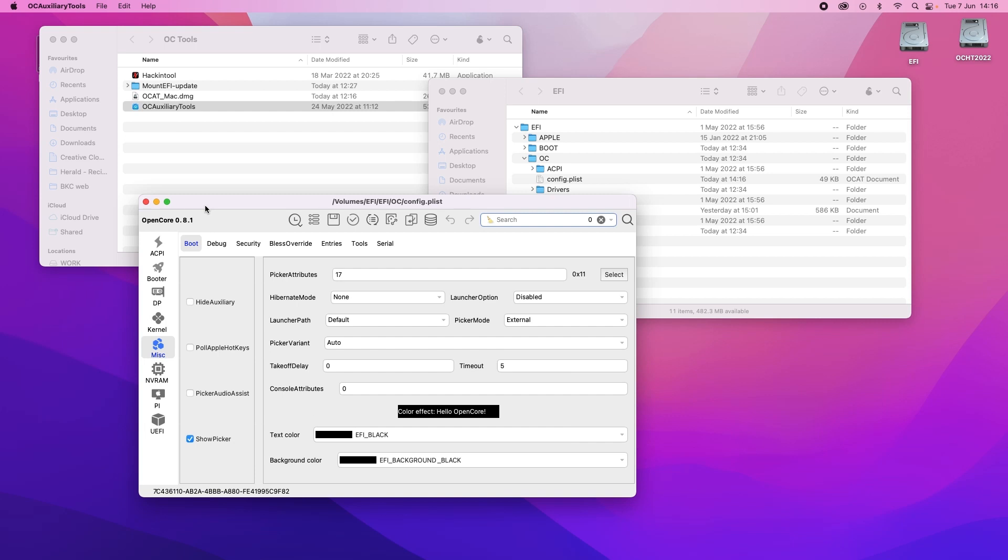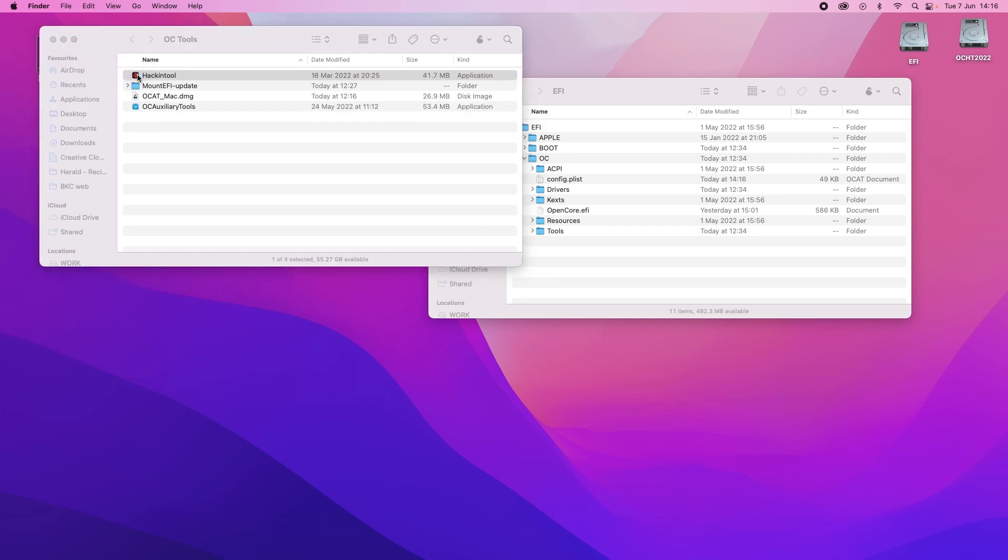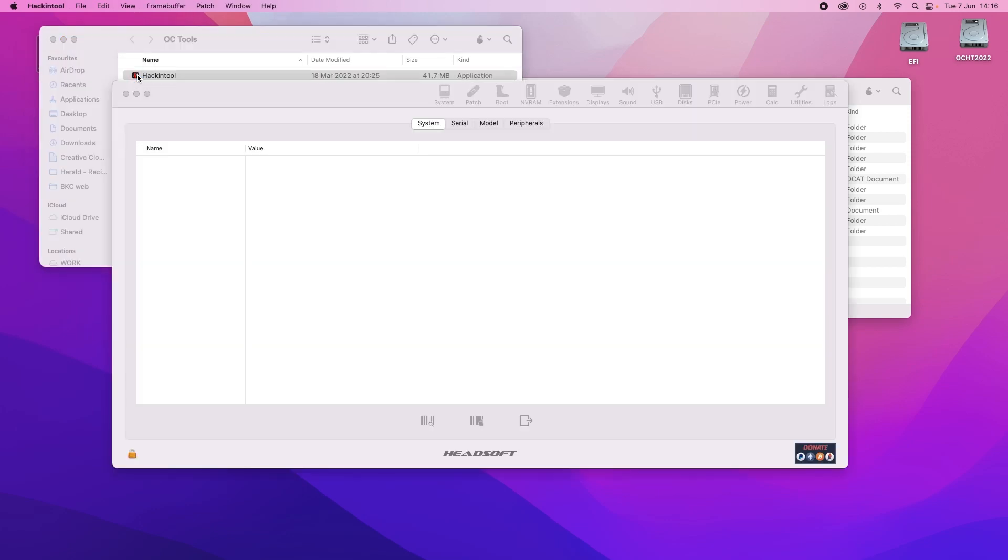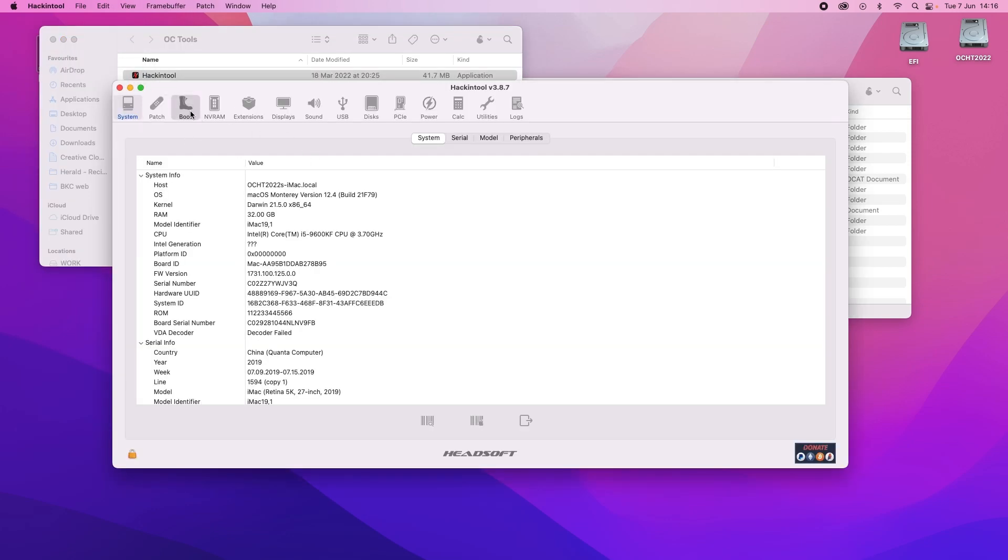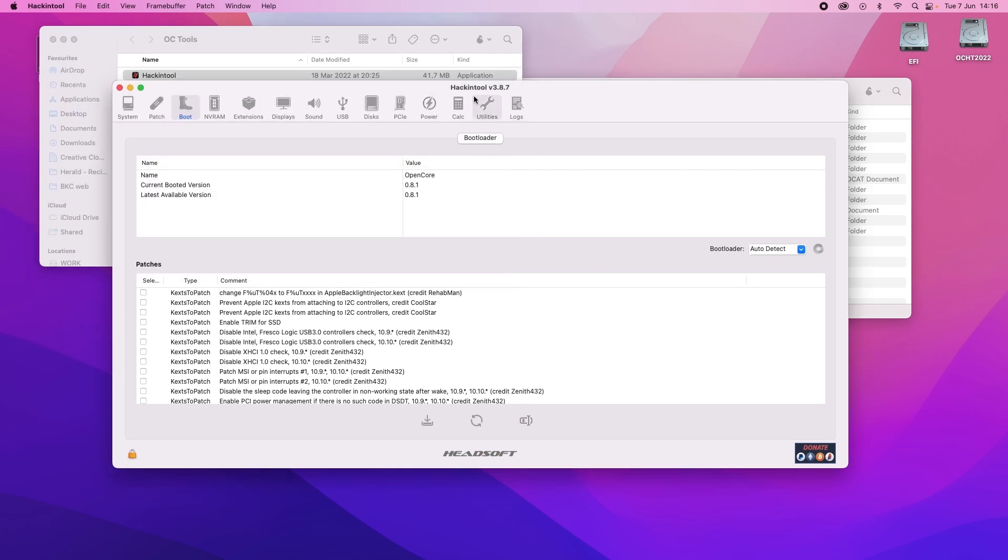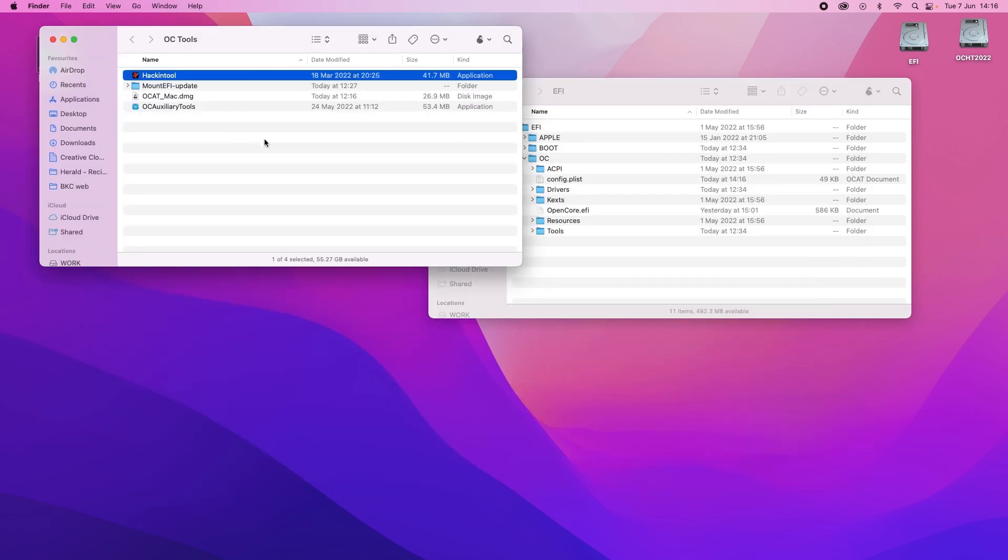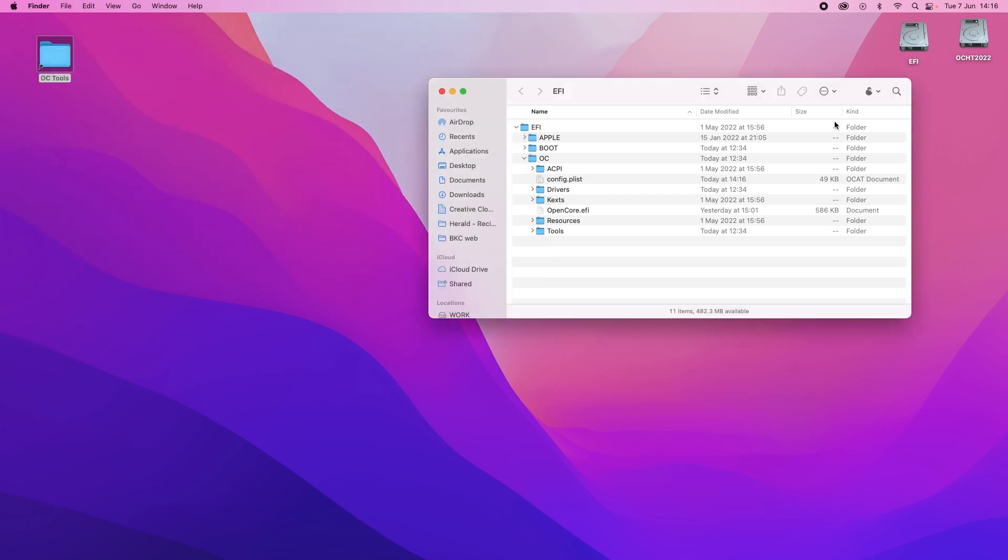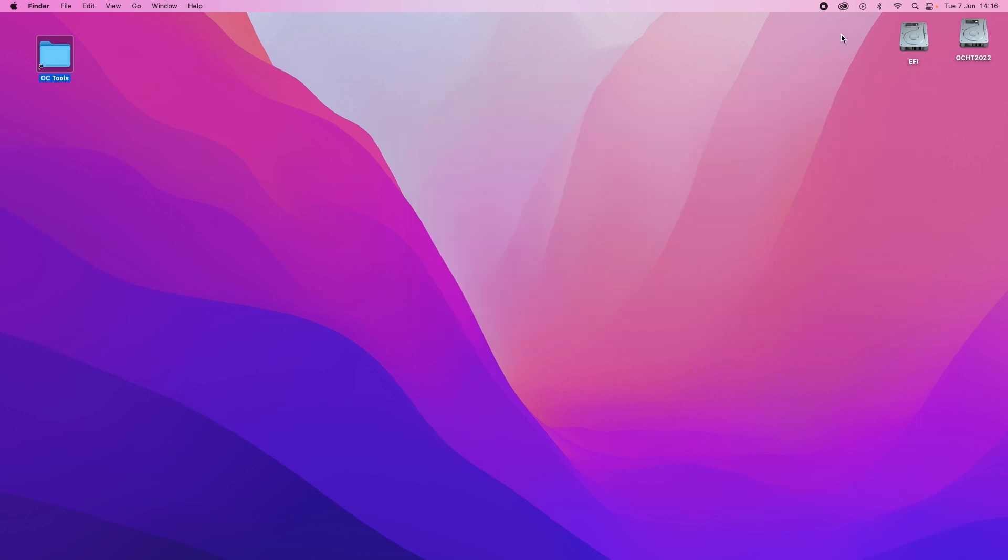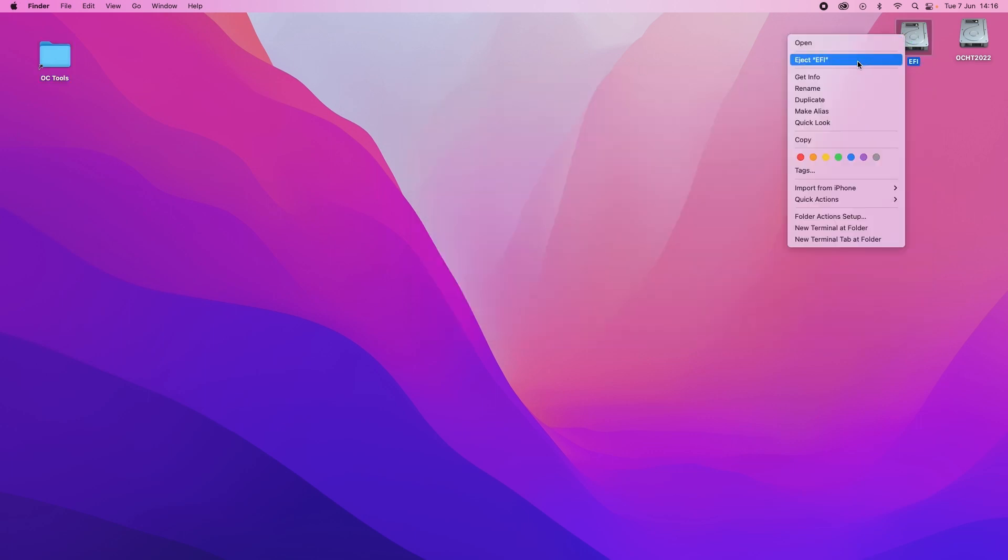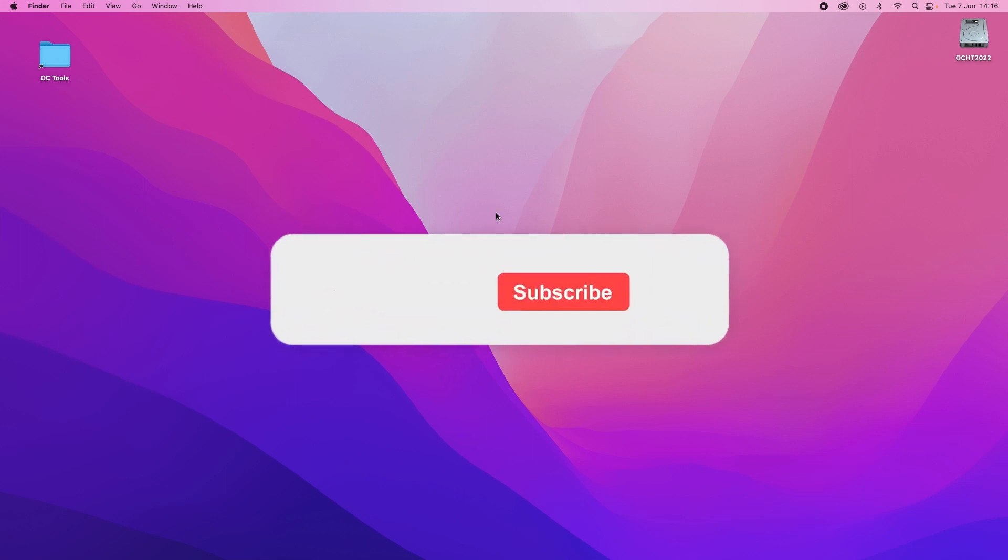We can quit Auxiliary Tools. And if you open Hacking Tool and click Boot, it'll show you that we're all on 8.1 and it's all hunky dory. There we go. I can close everything and eject the EFI. And we're all done.